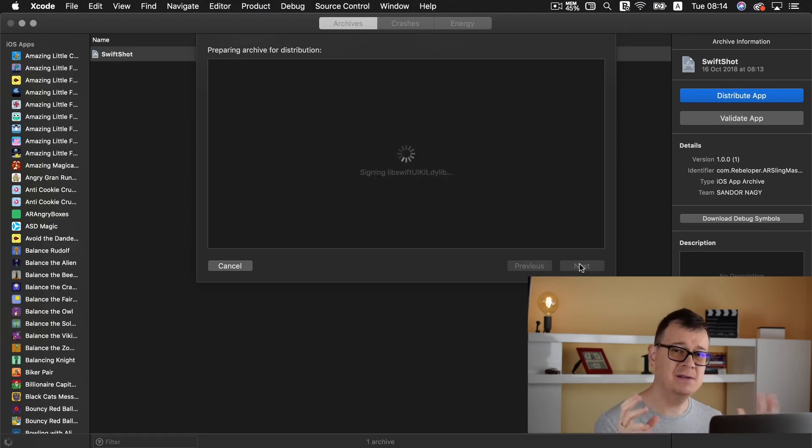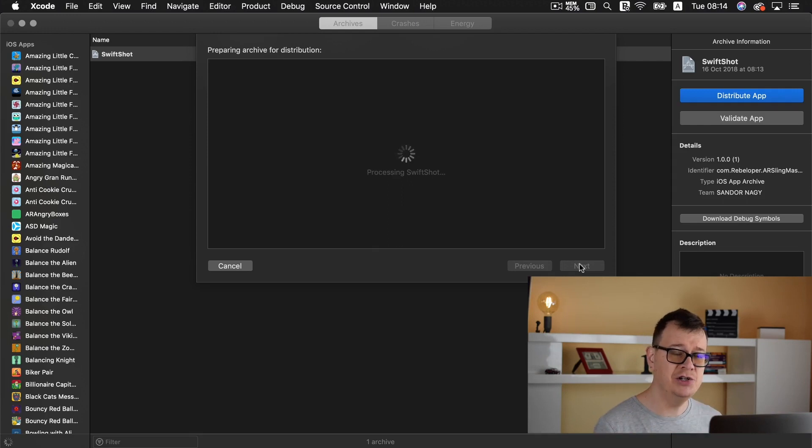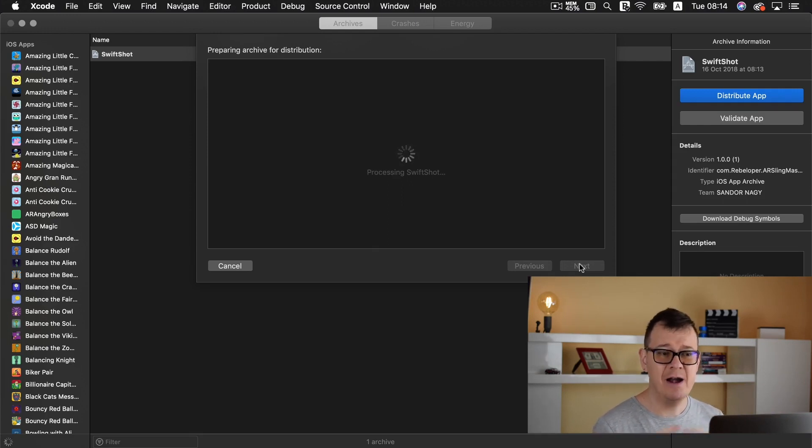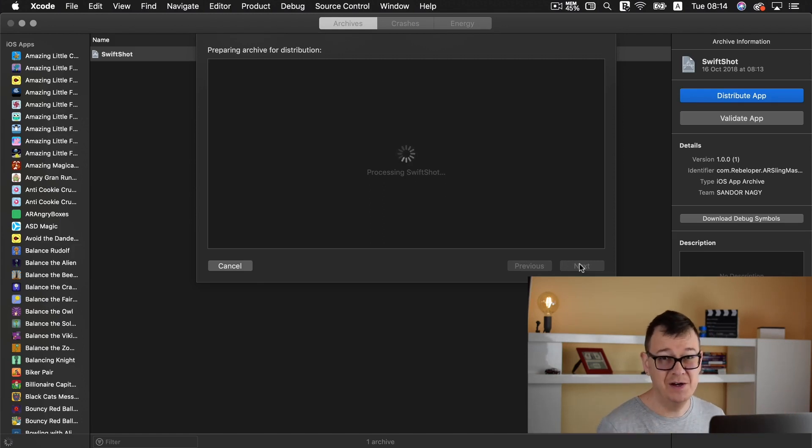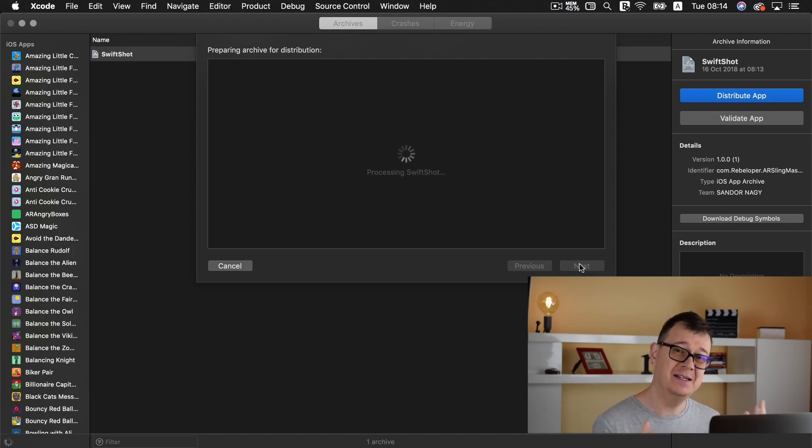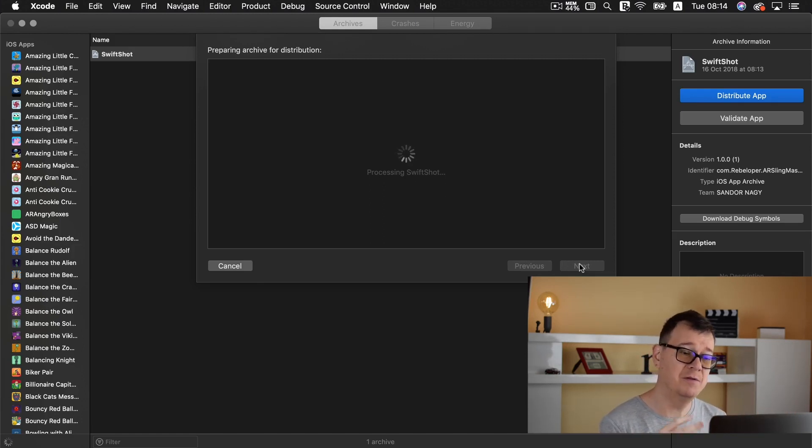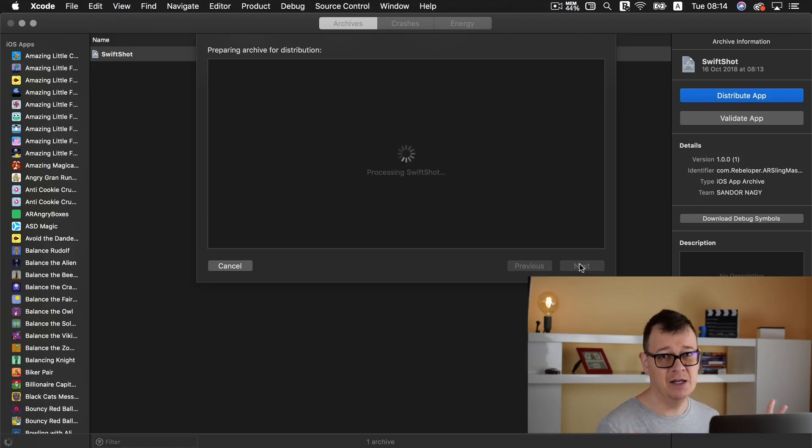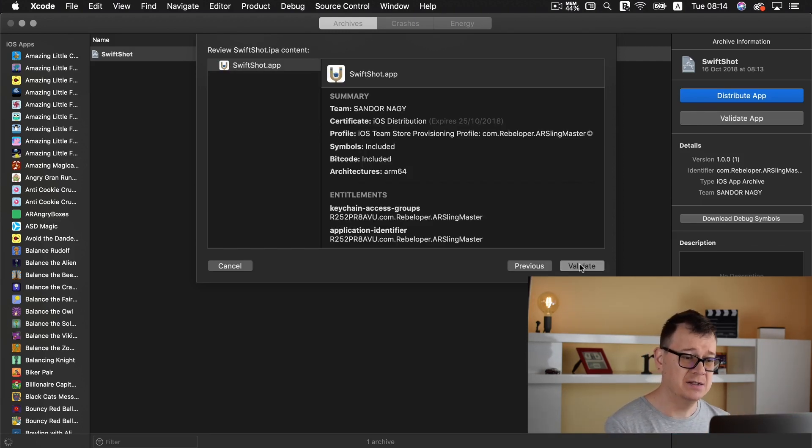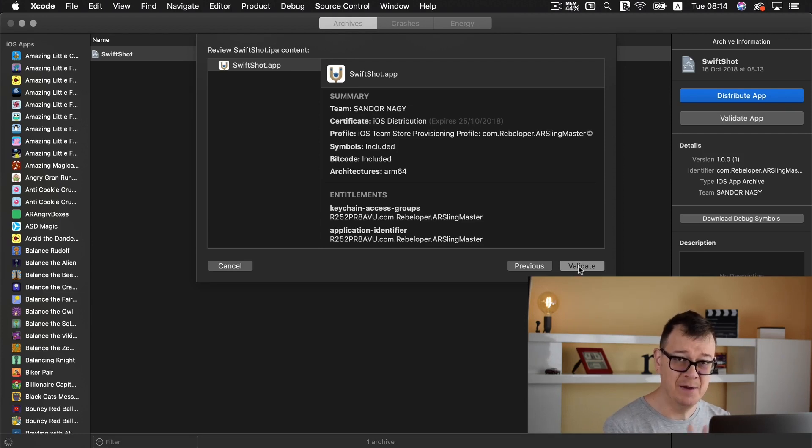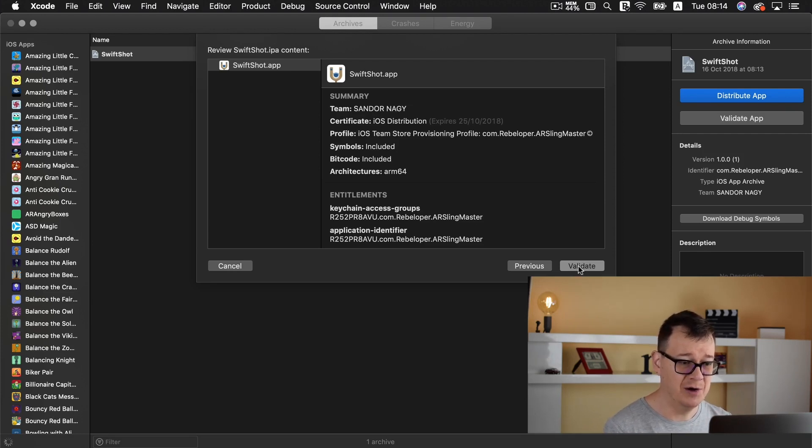As of Xcode 10 I had some issues and this was a very strange issue so I needed to delete after a few searches I have found out that I needed to delete all of my provisioning profiles they were conflicting with the provisioning profiles from App Store Connect. So let's just click on validate before I tell you what to do.